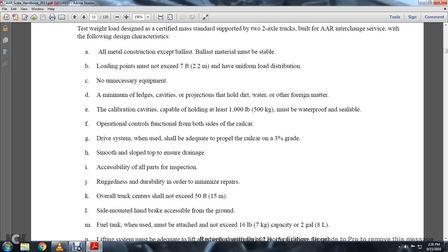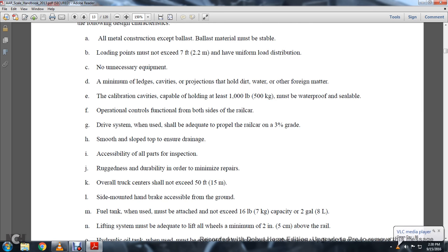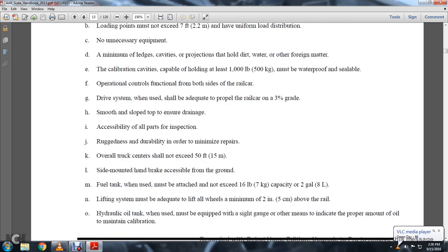Overall truck center should not exceed 50 feet. Site under the handbrake is accessible from the ground. Fuel tank, when used, must be attached and not exceed 16 pounds or capacity of 2 gallons. Lifting system must adequately lift a minimum of 2 inches above the rail. Hydraulic oil tank, when used, must be equipped with a sight gauge.